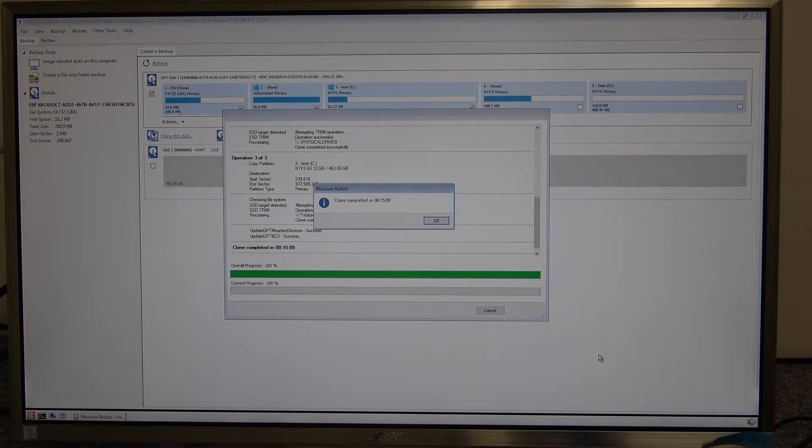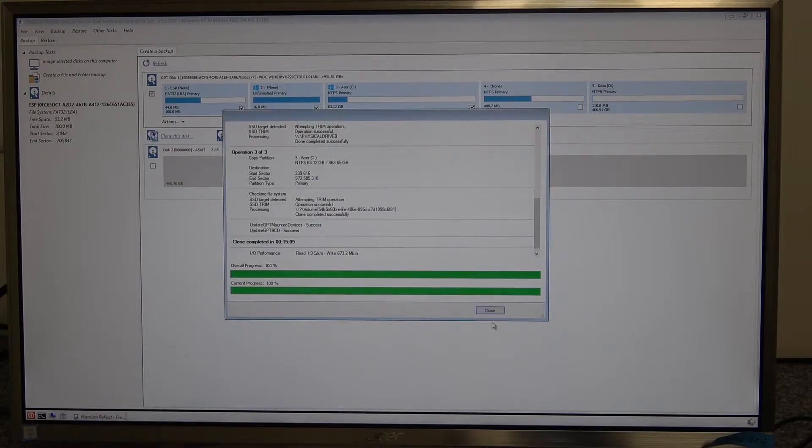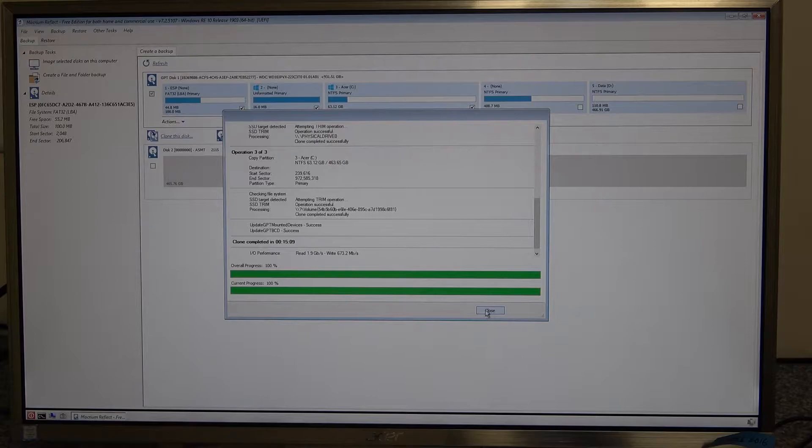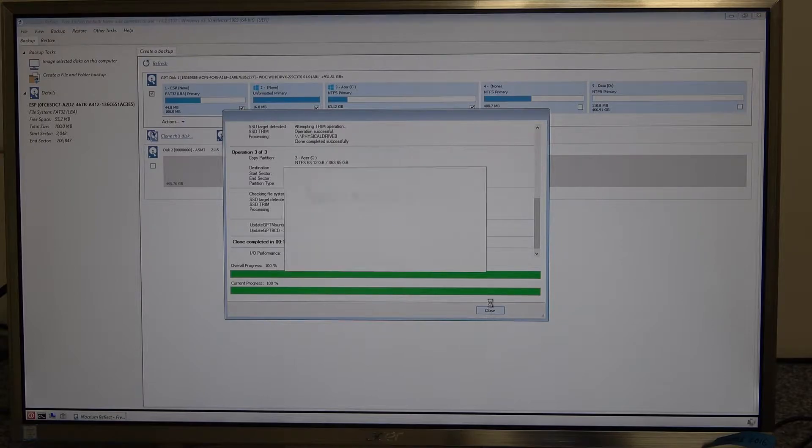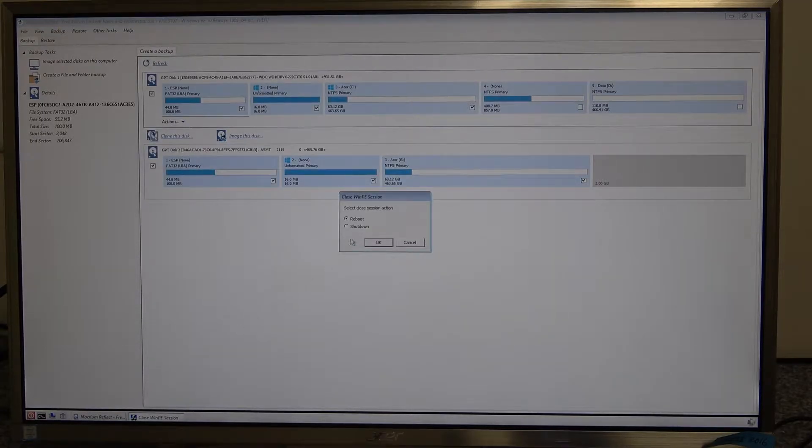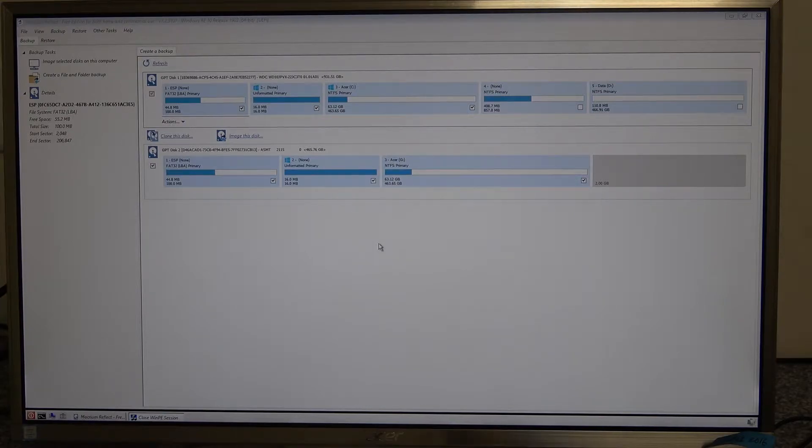Okay so that's the clone completed. Once it's finished you want to shut Macrium down clicking on the shutdown and then we can insert the disk.